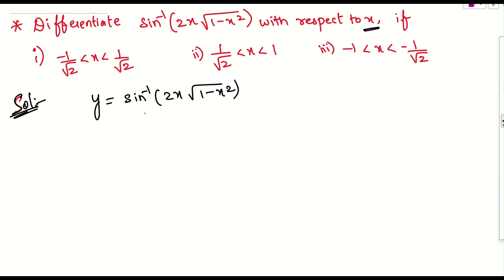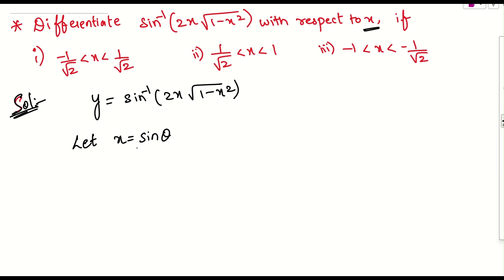Y is nothing but sin inverse of 2x into root of 1 minus x square. Whenever you see this kind of expression, in the playlist on trigonometry, I have given what substitution to take for specific kinds of questions. In this case, we are having 1 minus x square, so we can substitute either cos or sin. What we will do: we will consider let x equals sin theta. If x is sin theta, then theta equals sin inverse of x.